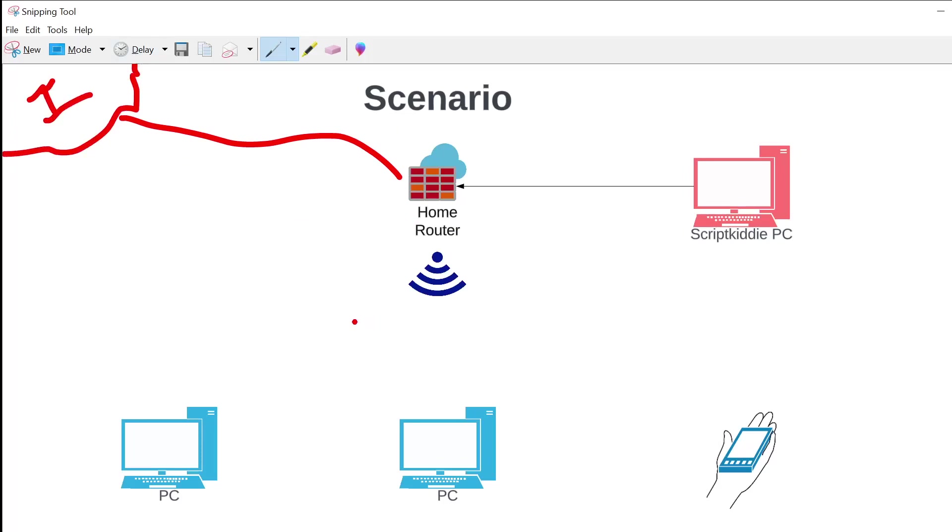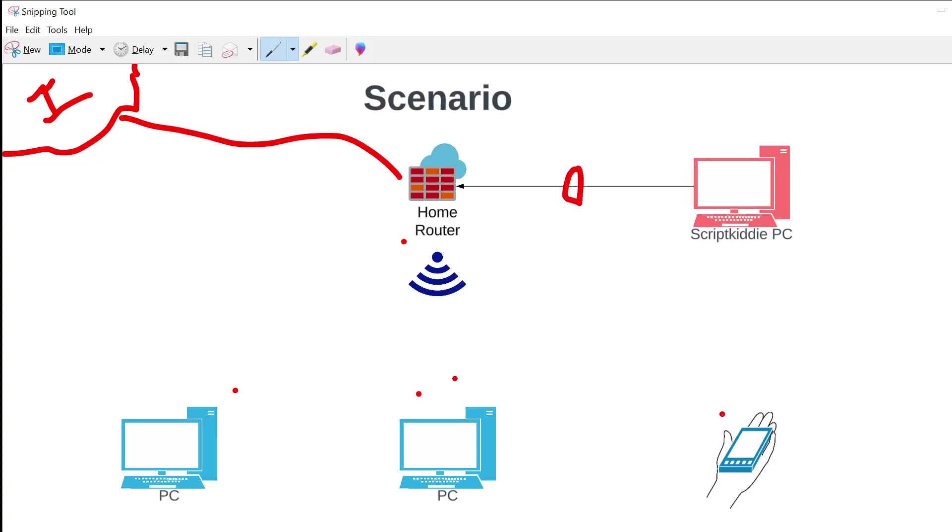So the theory behind this attack is as follows. Wireless is a shared access medium, meaning when I want to transmit, I being the router or any of these devices on the network, if they want to transmit data, send data to either each other or send data to the router to get to the Internet or send data to the script kitty PC, they have to wait. They have to wait until the channel is free, meaning no one else is transmitting before they send data.